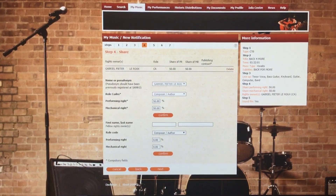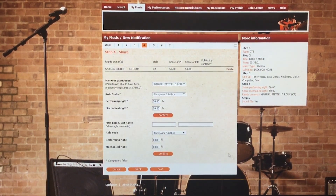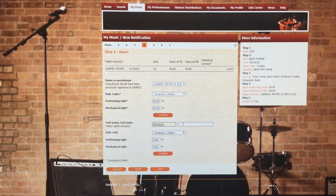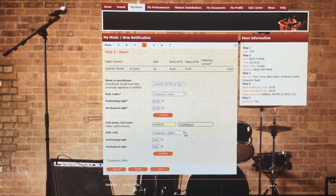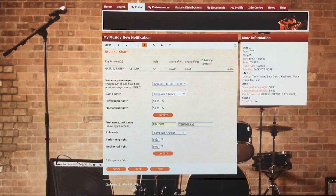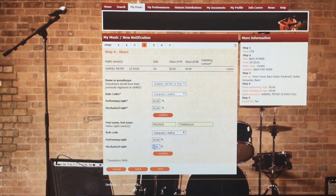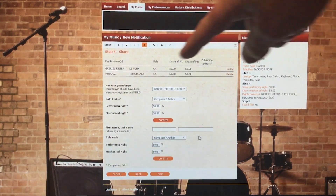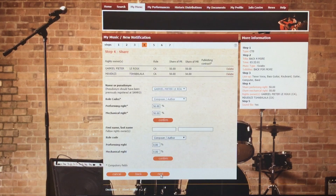Now I'll add the other rights owner — the late Mendoza. His name is Mduduzi Shabalala. He was also composer and author because he composed the vocal line and authored the lyrics — it's a rap, but it represents the same as singing. So same as me, he gets a 50% performance share and 50% mechanical rights. Both of us are now listed. Click Next.